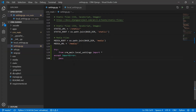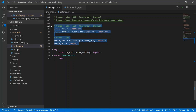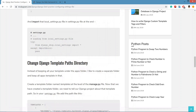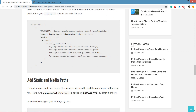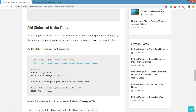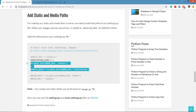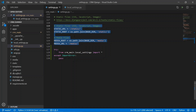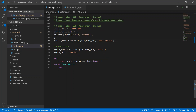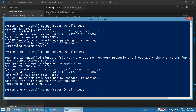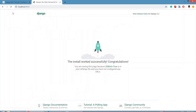In the previous video we set up the media file and static file configurations, telling Django that the templates folder is located in the base directory. We created the static file configuration in the previous video, so we just need to make a small change here. Save the file — everything is working fine, and the browser also confirms everything is working.